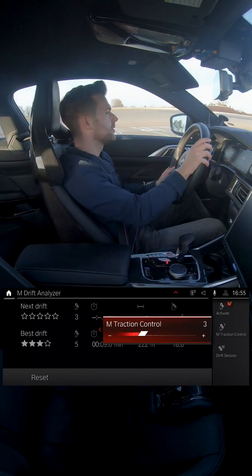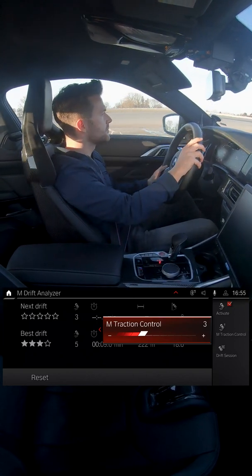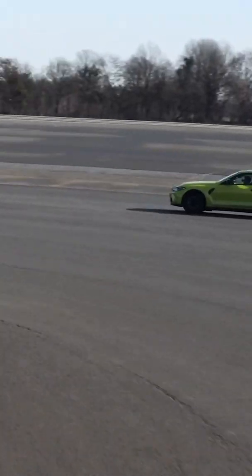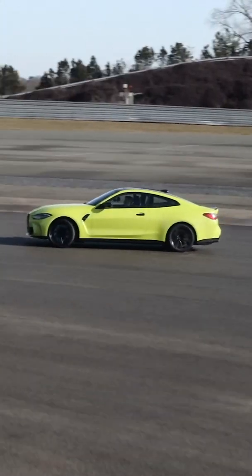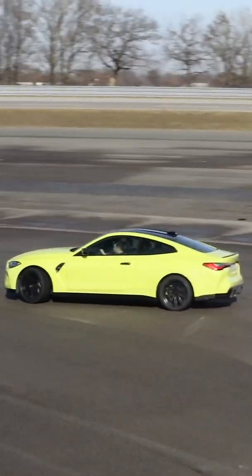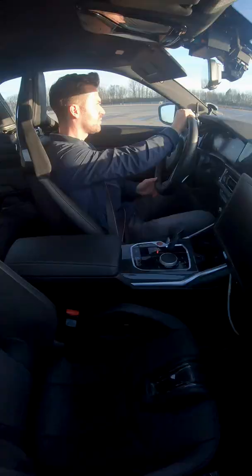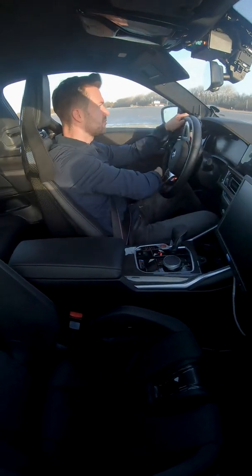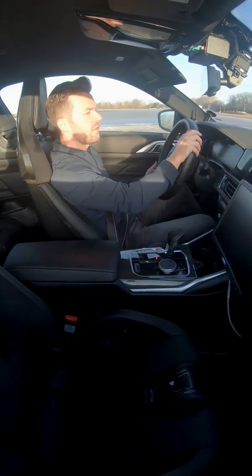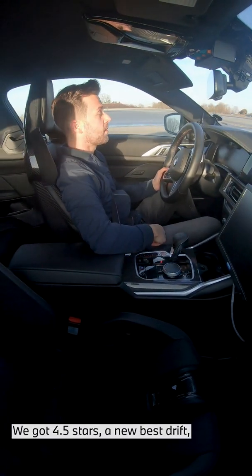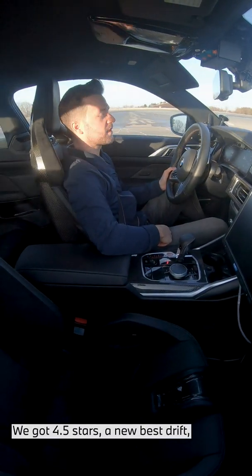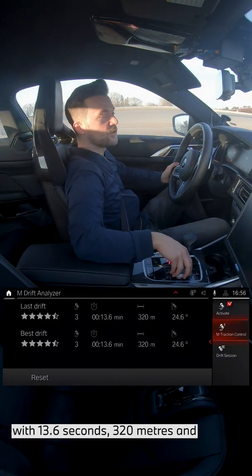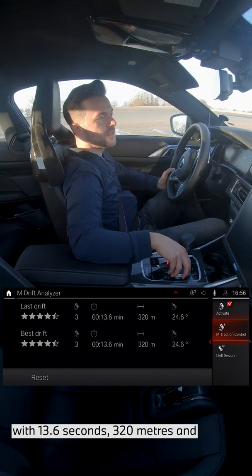Now let's try step three. And that worked pretty well too. We got four and a half stars — a new best drift — with 13.6 seconds, 322 meters, and 24.6 degrees drift angle.